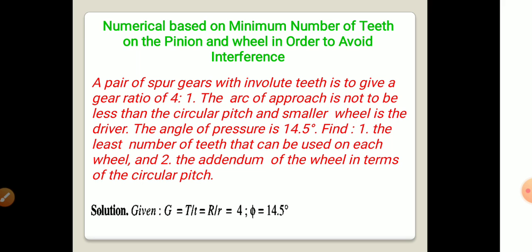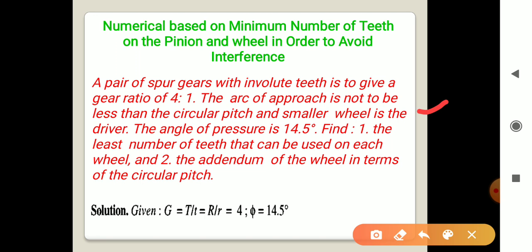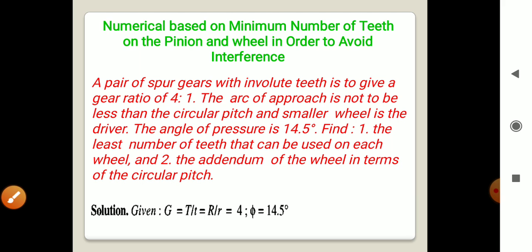The arc of approach is not to be less than the circular pitch — that means the arc of approach is equal to the circular pitch. The smaller wheel is the driver, and the angle of pressure φ is 14.5 degrees. We need to find: first, the least number of teeth on each wheel; and second, the addendum of the wheel in terms of circular pitch — meaning addendum equals some value times Pc.